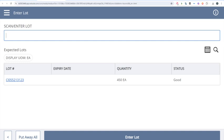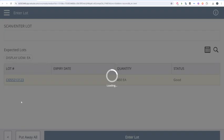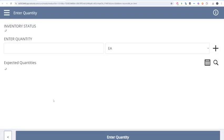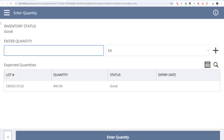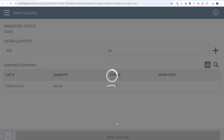If we have labeling, we can scan the lot number label, or we can just click the lot number. Status is Good — that's what we received it in as. Let's say I'm moving the full quantity over; maybe there are 450 on one pallet. I'll click Enter Quantity.